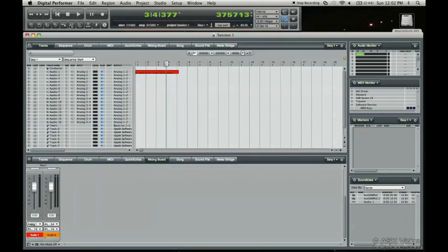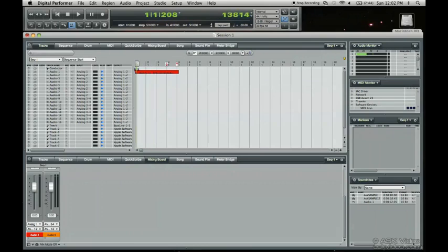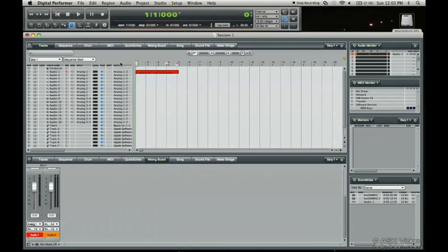So we go record punch in, four ends at five. Nice and clean. Just press enter. As you can see, these two arrows moved there. So all you have to do is press record.